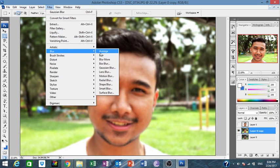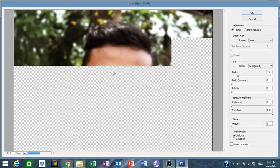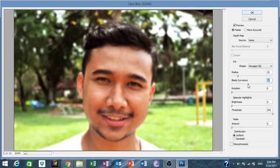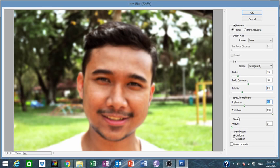Now we can add another type of blur — Lens Blur. This one has blade curvature options. You can play around with rotation and brightness.